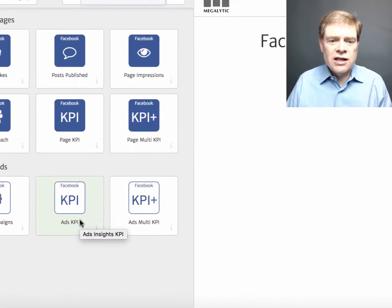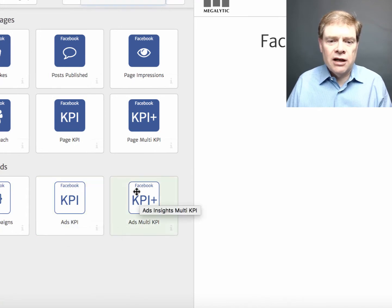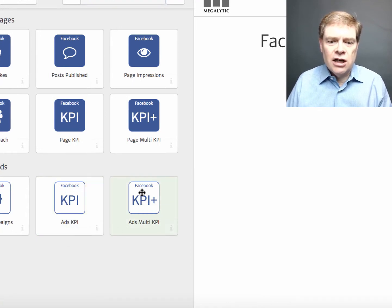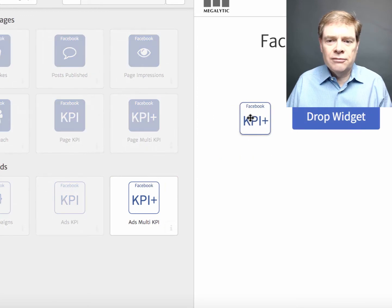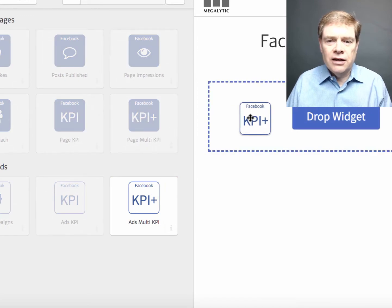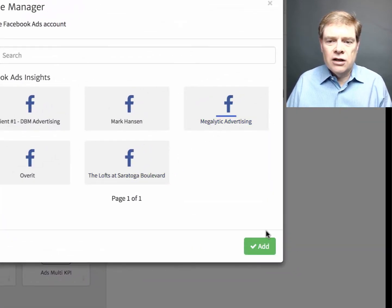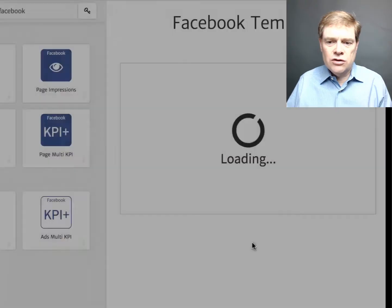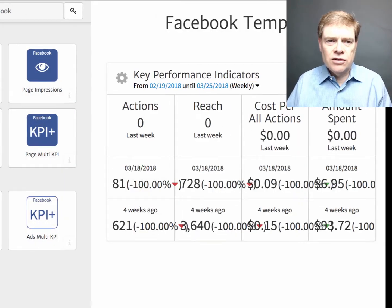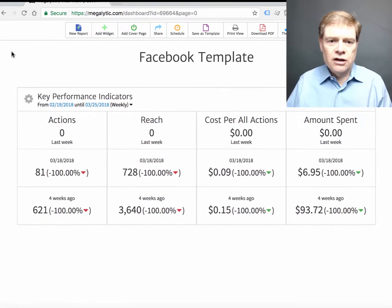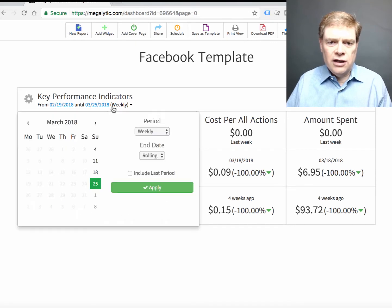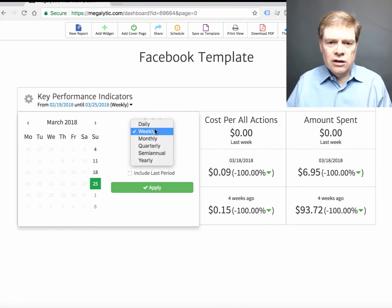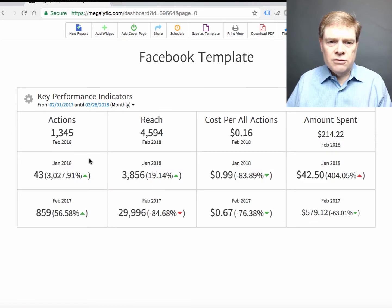Let's say we want to start off with some KPIs from the ads account. I'm going to drag the ads multi-KPI into my report. Use the ads account that I want to use. Close the widget library so we can see a little bit better. And now I'm going to look at the previous month's data.